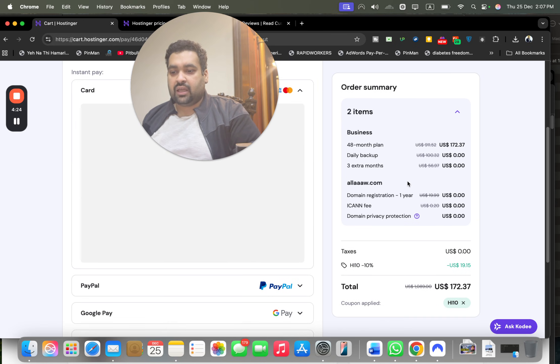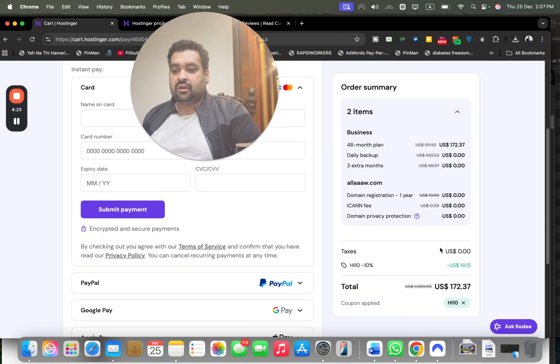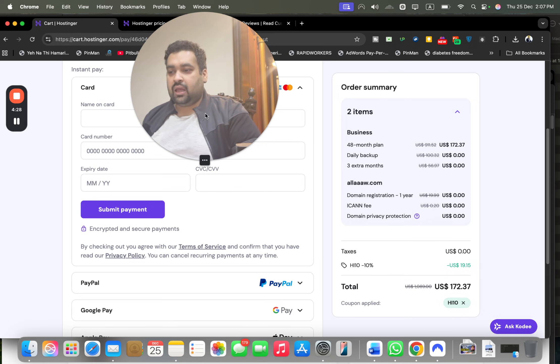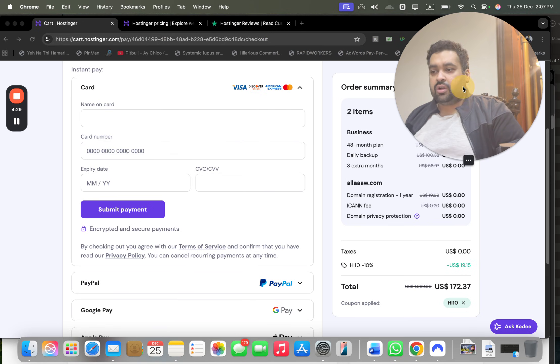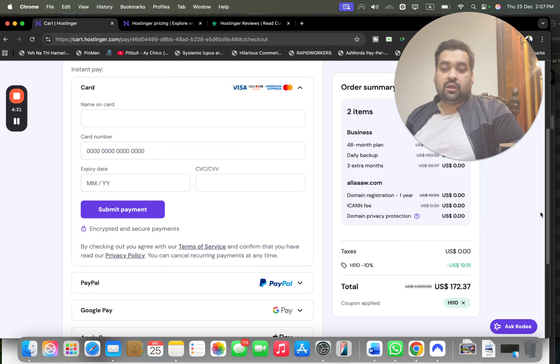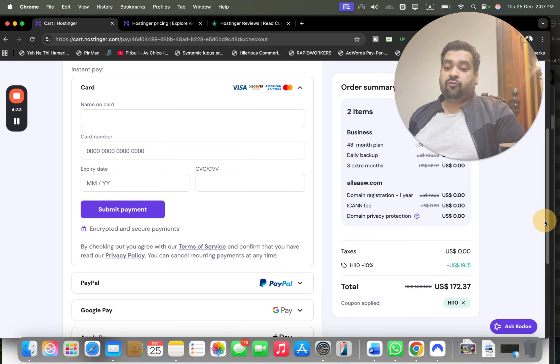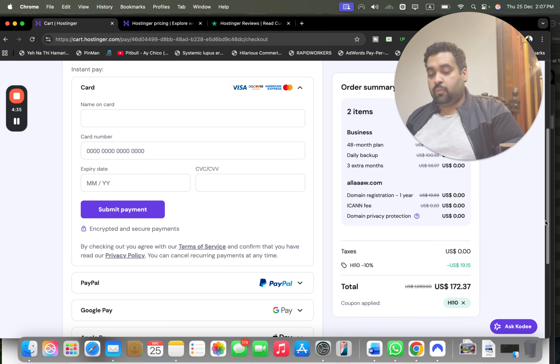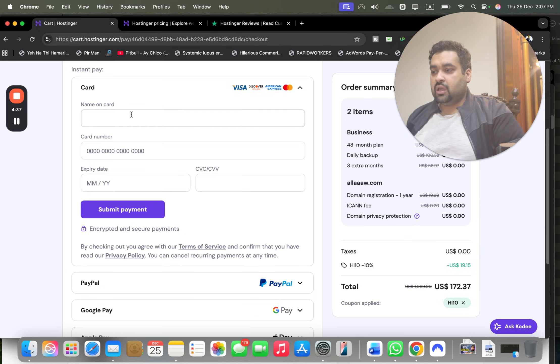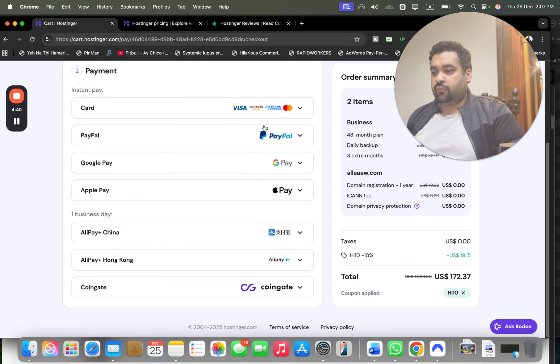Before you do the payment, you can see your order summary. Everything is as described: your coupon code is applied, your special discount is applied. Make sure to use the link in the description plus the coupon code to get this amazing discount.